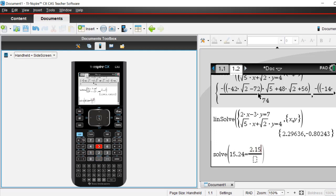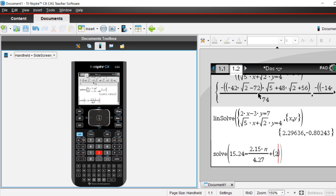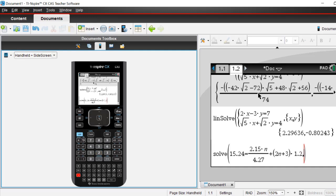So we've got 2.15 — just be careful, sometimes it doesn't recognise variables — so I'm going to do times N. And then we've got over 4.27, plus 2N plus 3 times 1.2. Usually when you're doing things in the calculator, you'll only get one mark. So if you know how to use a calculator, you're going to get a lot of easy marks on this test. Now, what do we need to do when we're putting in a solve at the end? The calculator's not very smart — comma N. And we press Enter.